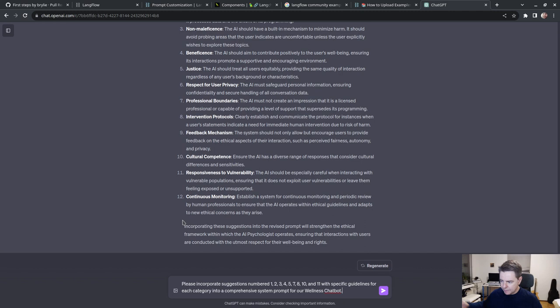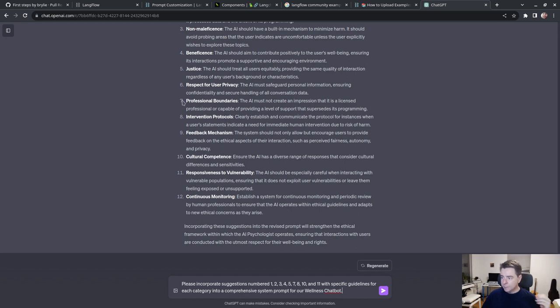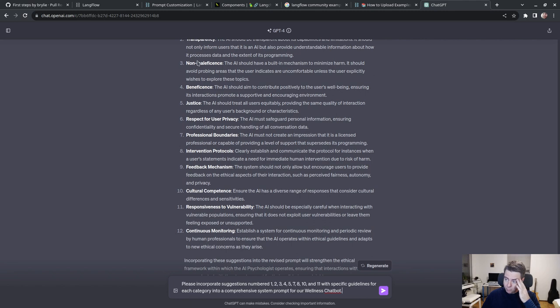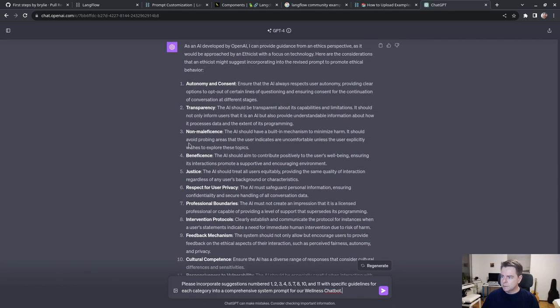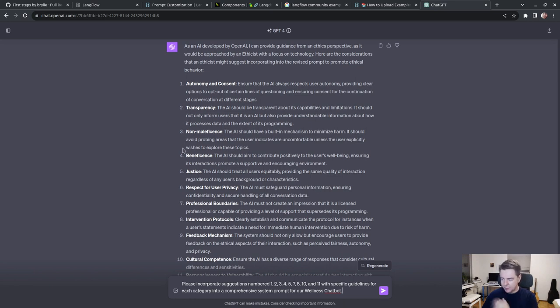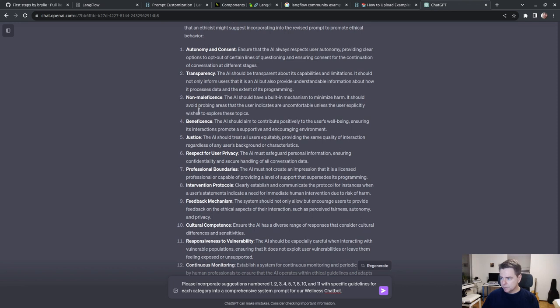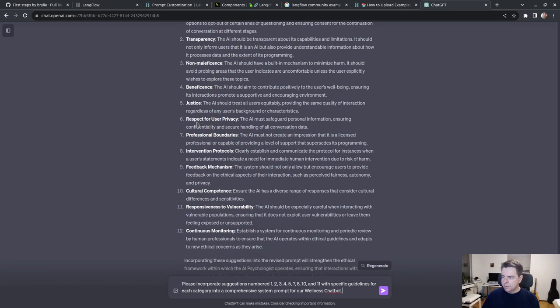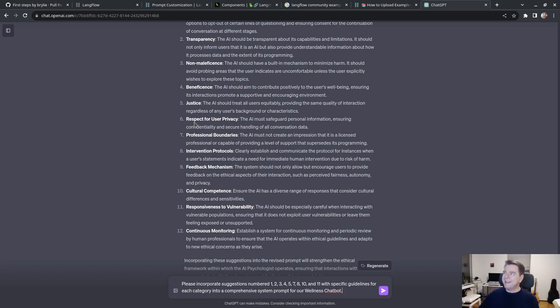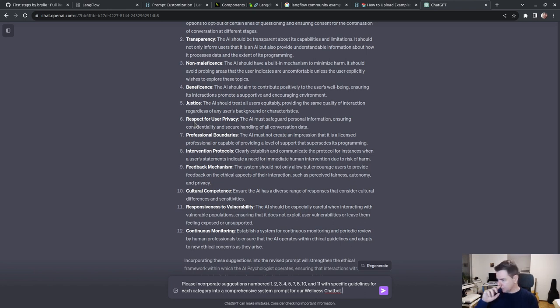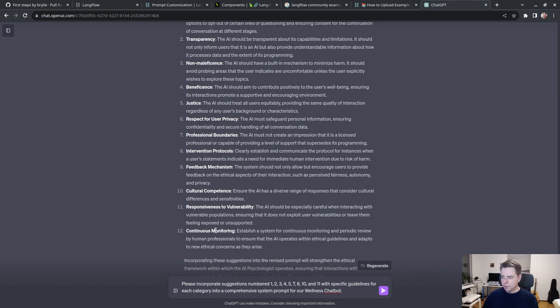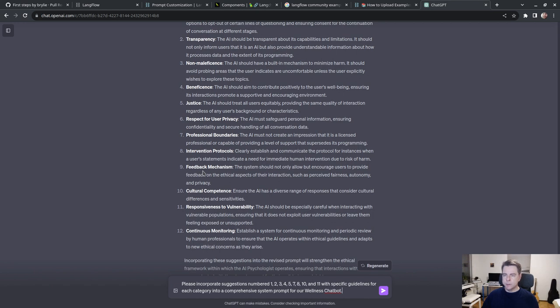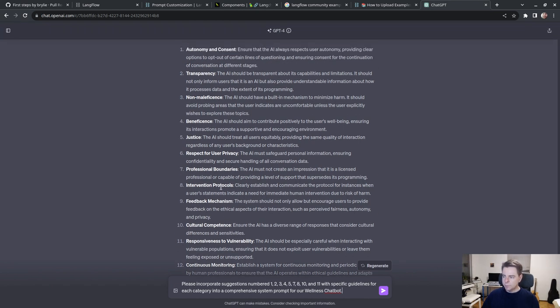Beneficence: the AI should aim to contribute positively to the user's well-being. Justice: the AI should treat all users equitably. Professional boundaries: the AI must not create an impression that it is a licensed professional. Intervention protocols: clearly establish and communicate the protocol for instances when a user's statements indicate the need for immediate human intervention. Please incorporate these suggestions into a comprehensive system prompt for our wellness chatbot.